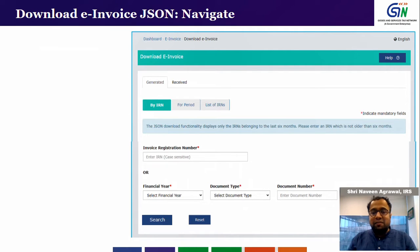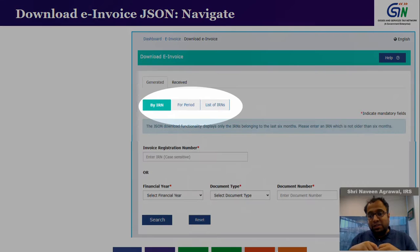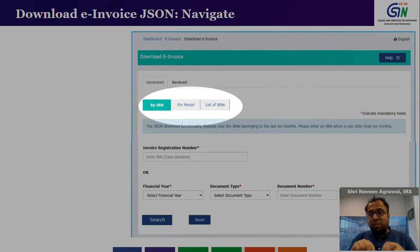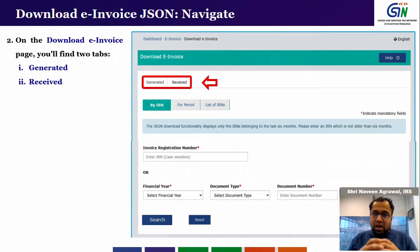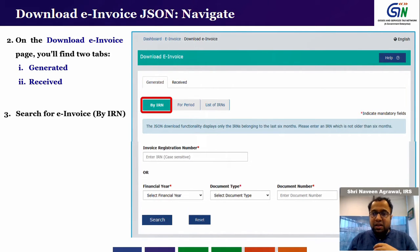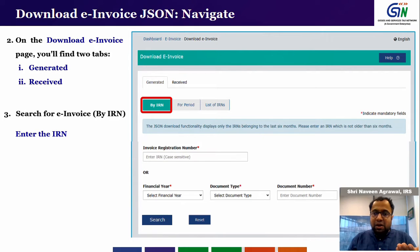Once you are logged in, you will see the screen which is being shown in this webinar. Any taxpayer has an option to search IRN or download IRN under three different categories. You can download an IRN by clicking on the 'By IRN' tab, or you can download an IRN for a particular period, or you can download the list of IRNs. To download by IRN number, you need to provide an IRN number, or if you don't have an IRN number, you can provide the financial year, document type, and document number.